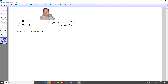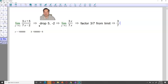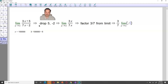From here, you can see that 3/7 is a constant, and constants can be factored from limits. So the next step is to factor out 3/7, which leaves us with 3/7 times the limit of x over x as x approaches infinity. But x over x is just equal to 1, so you end up with just 3/7. That is the answer.